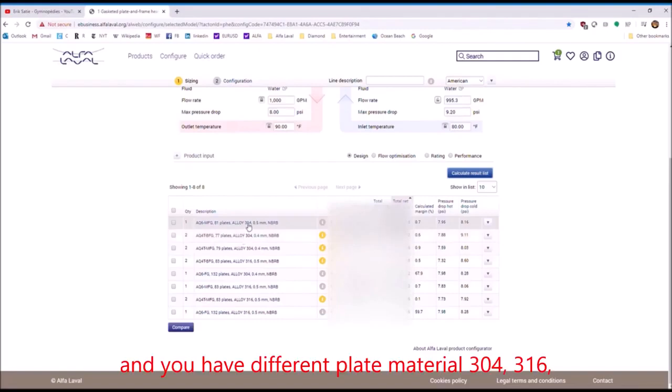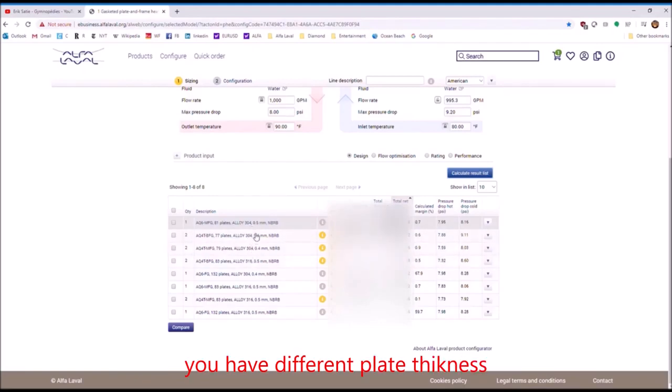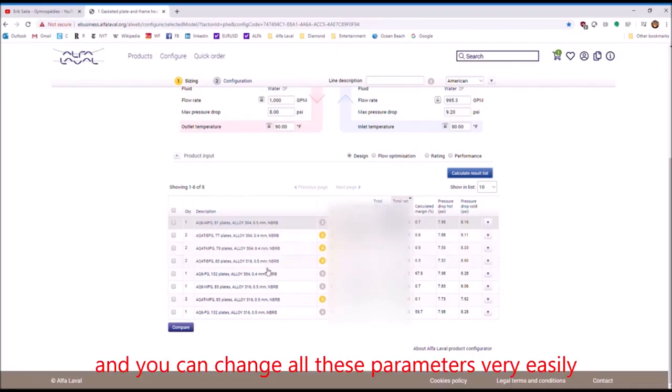Here you have two heat exchangers in parallel. And you have different plate materials, 304, 316. You have different plate thickness. And you can change all these parameters very easily.